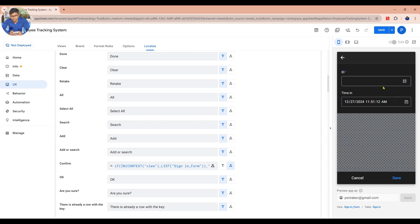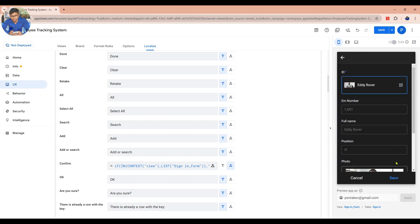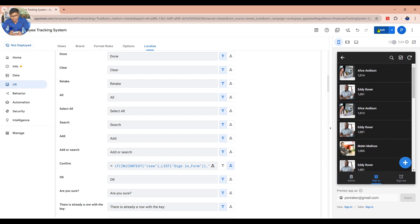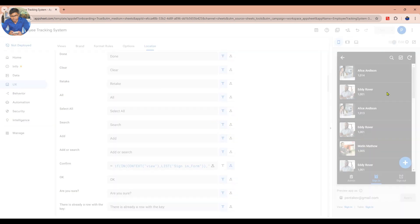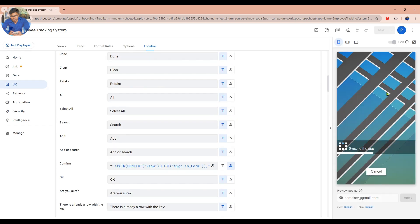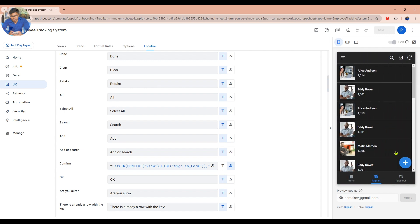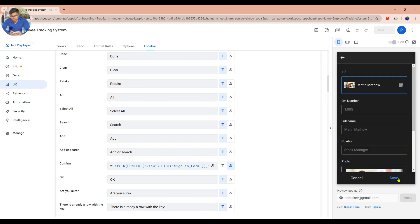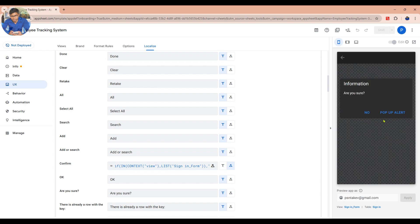Click Save to save your formula. Now test the form again to see how it works. It stays the same and nothing changed because I forgot to save my work. So now click Save and try to test again. See — now it changes from Confirm to Information.